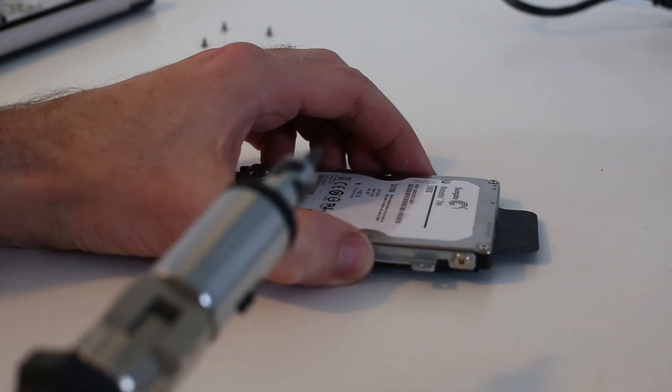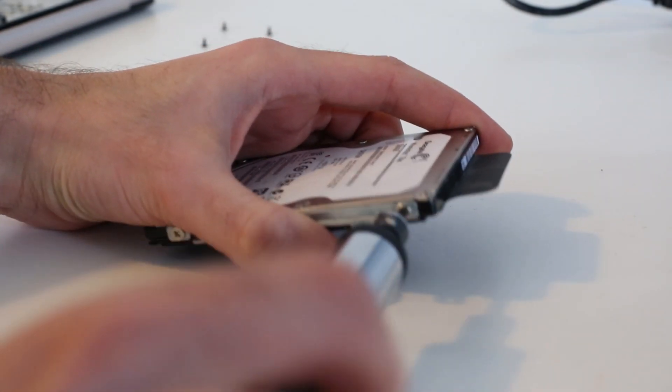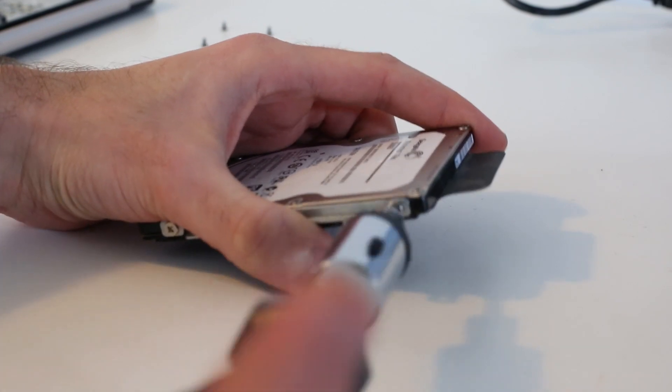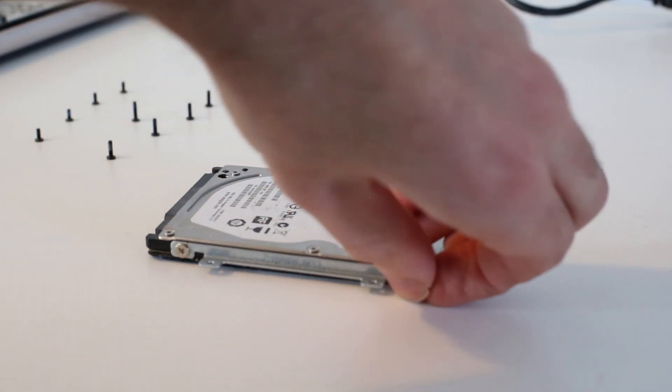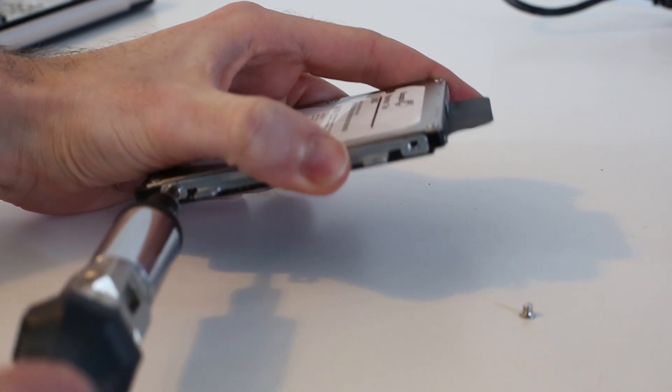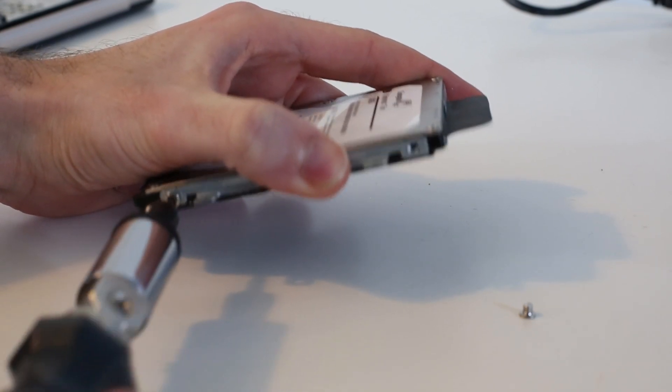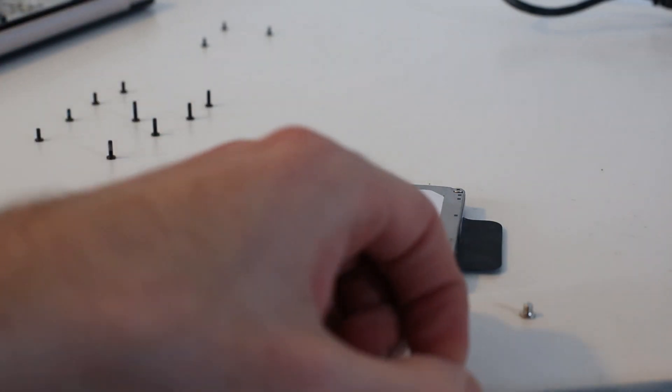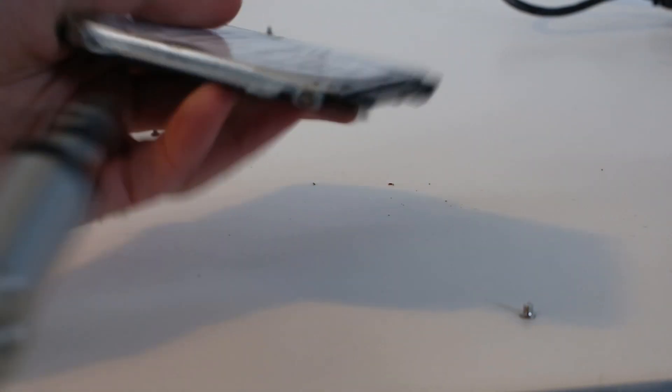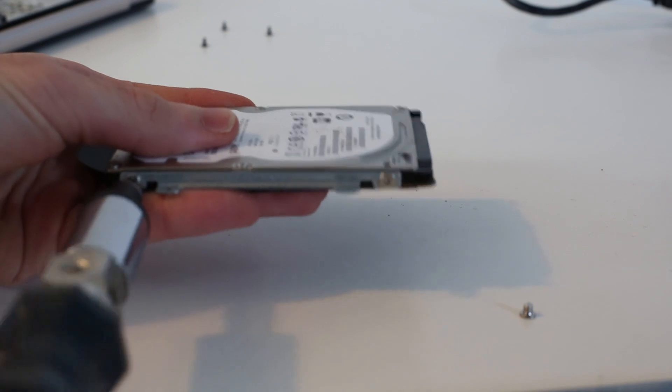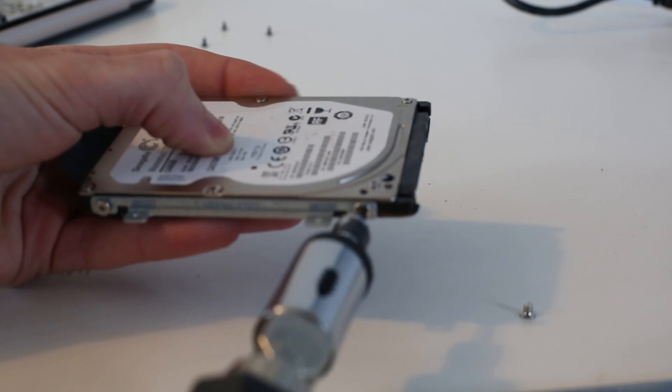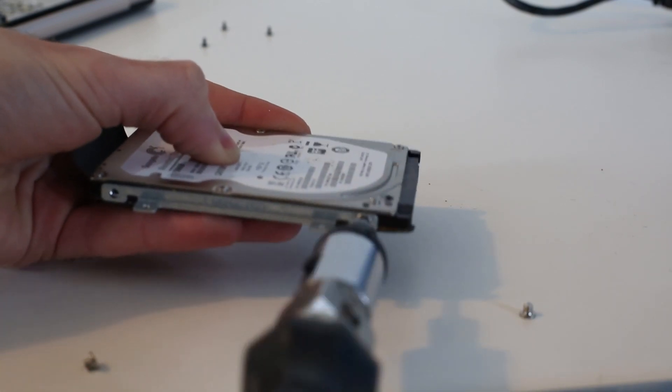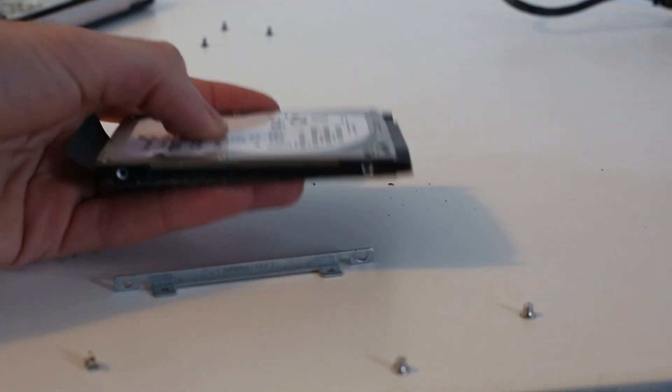To remove the screws from the drive rails I'm actually having to resort to a slightly larger screwdriver just to get a bit more purchase on them. This is a Phillips head size 0 bit in the screwdriver. That removes the first rail. That's the second.